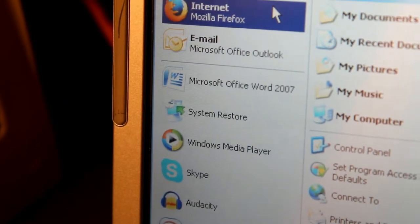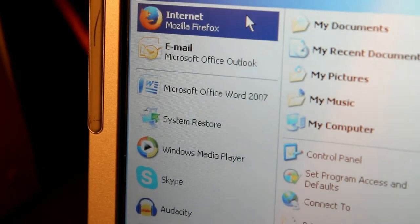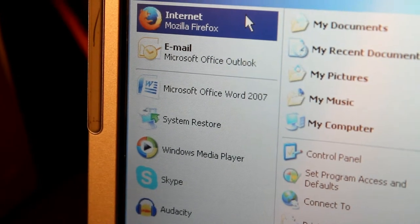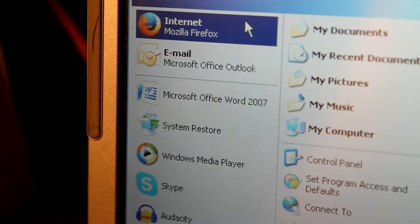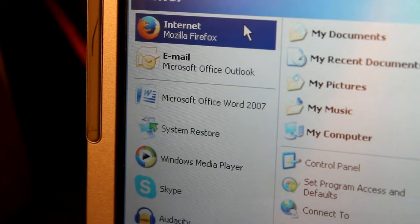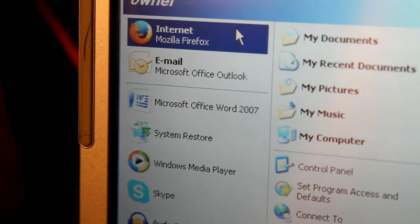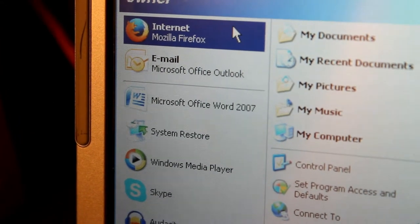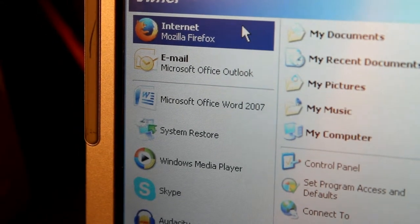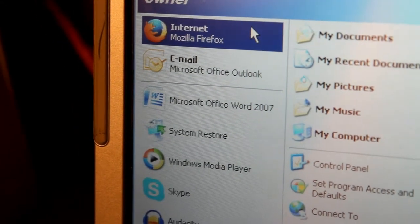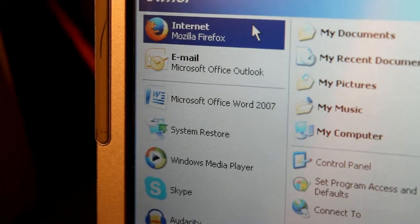One nice thing about this computer is that the previous owner installed Microsoft Office 2007. So I have Publisher, PowerPoint, Word, and Excel, a few other programs as well, and it's a licensed version. They just threw it in, you know, a licensed version of Microsoft Office 2007 to sweeten the deal, so to speak.